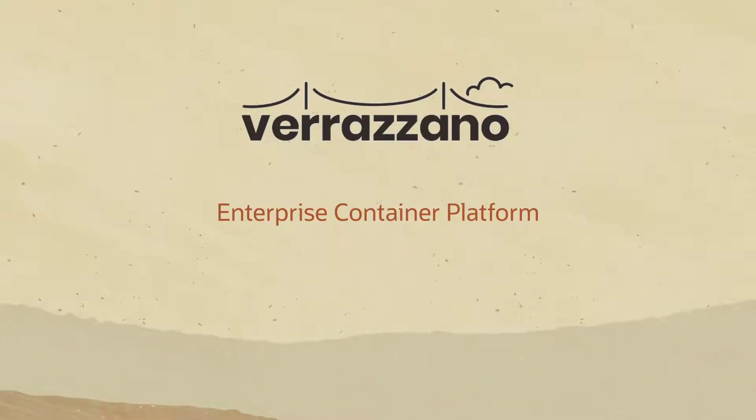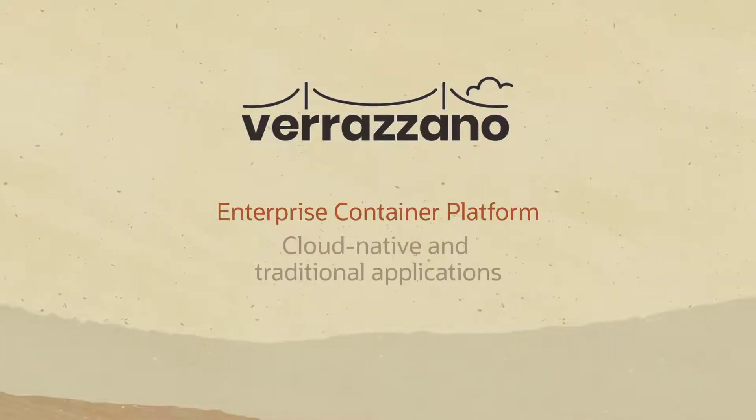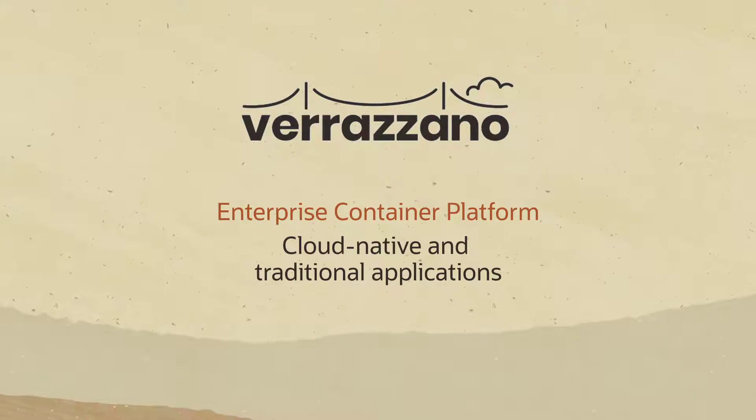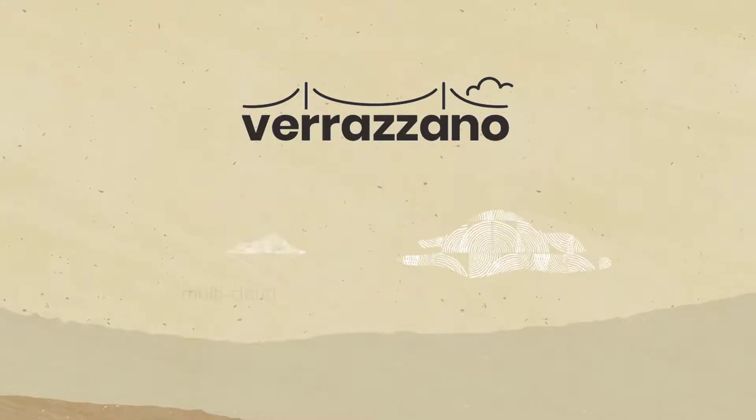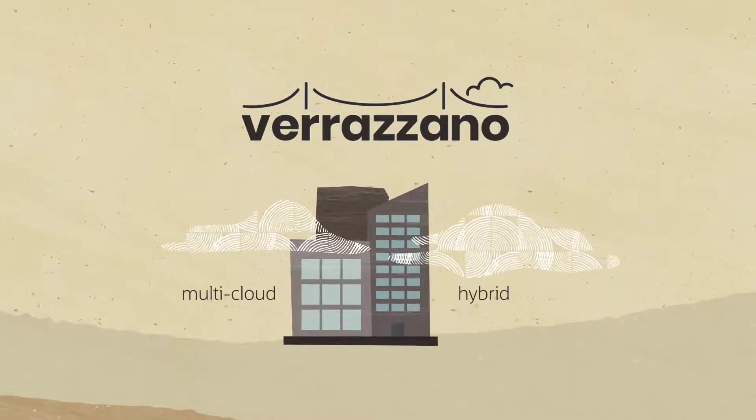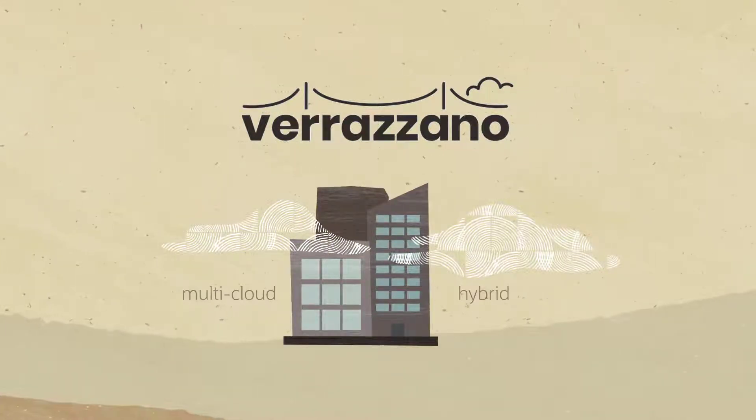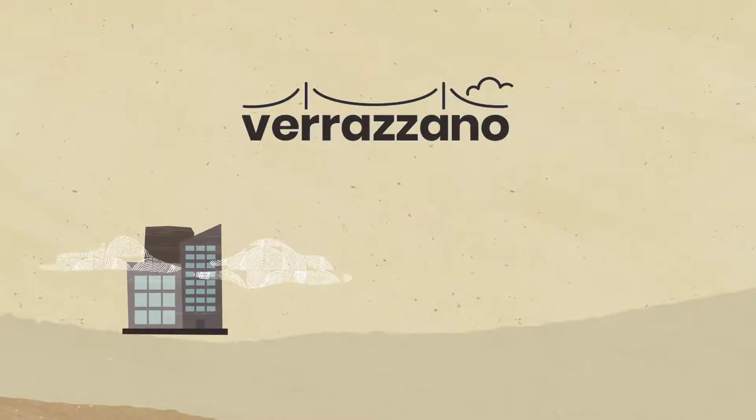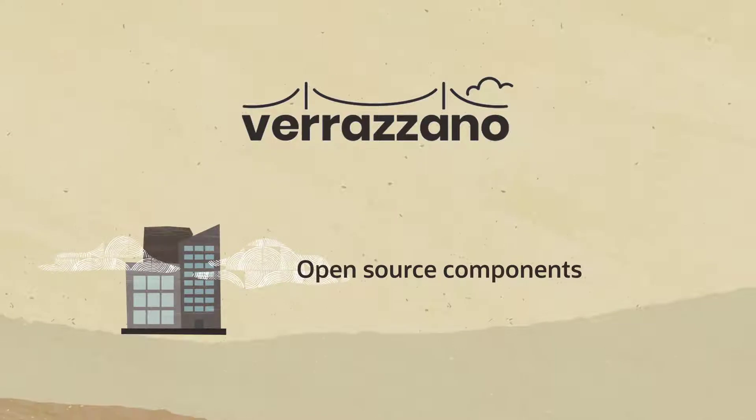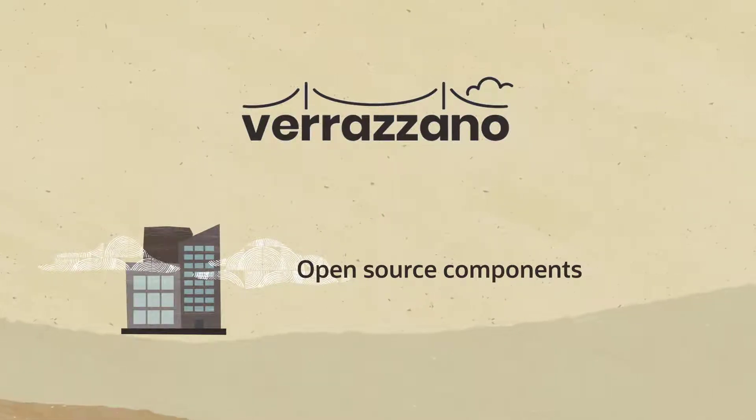Verizono is an enterprise container platform for deploying cloud-native and traditional applications in multi-cloud and hybrid environments. It's made up of open-source components, many that you already use and trust,